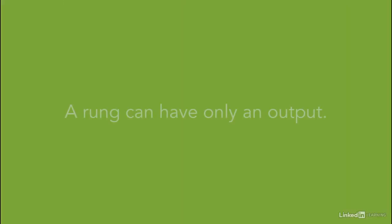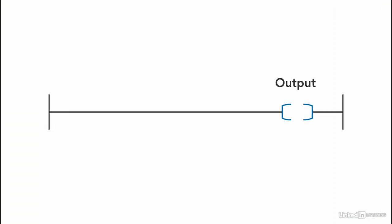A rung can still work with only an output. Once the program is activated, the rung is true and the output is activated.